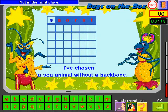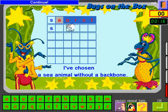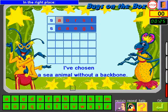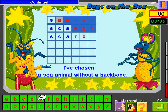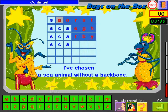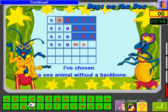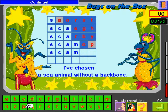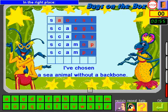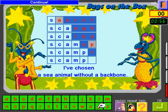Not in the right place. Continue. In the right place. Continue. Continue. In the right place. Continue. Not in the right place. Continue. In the right place. Continue. In the right place. Terrific. Go.